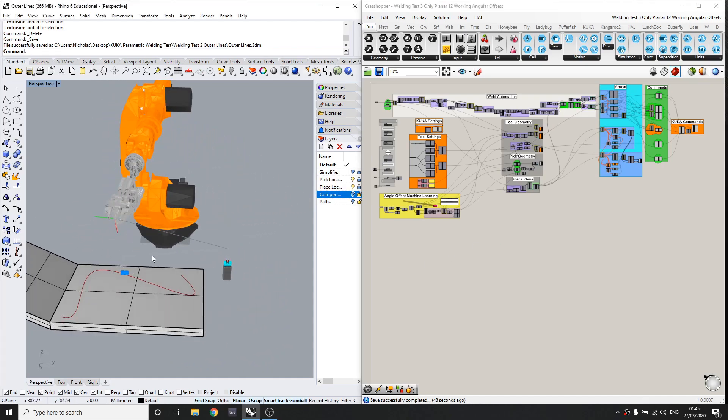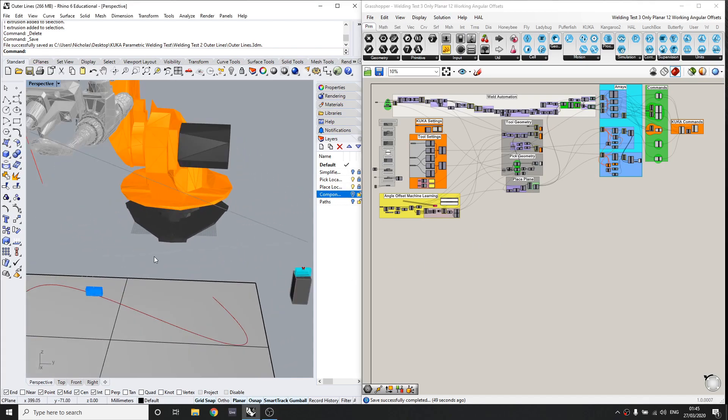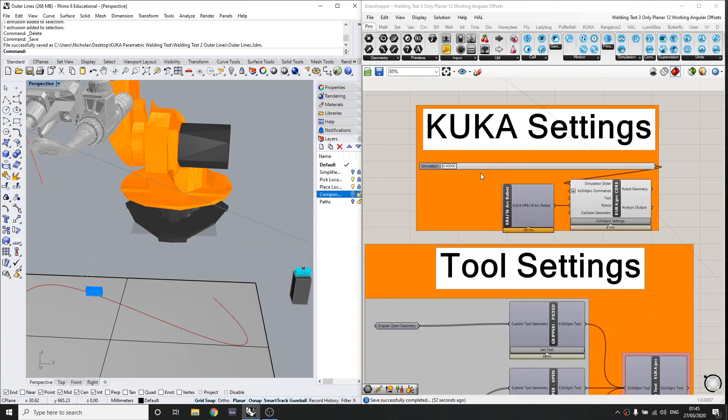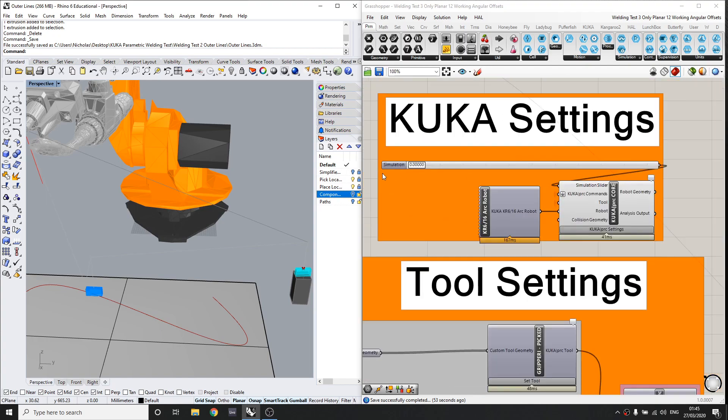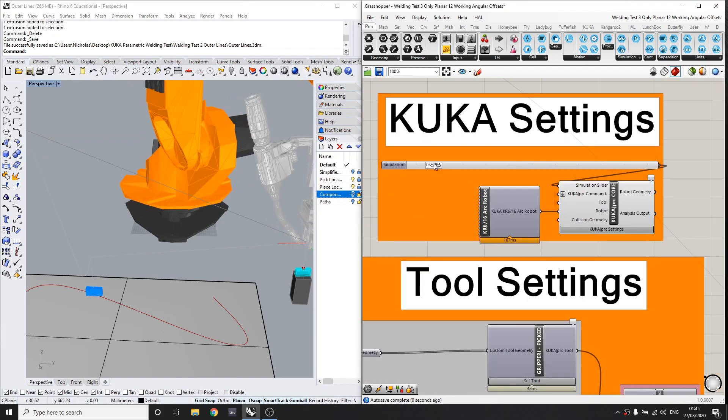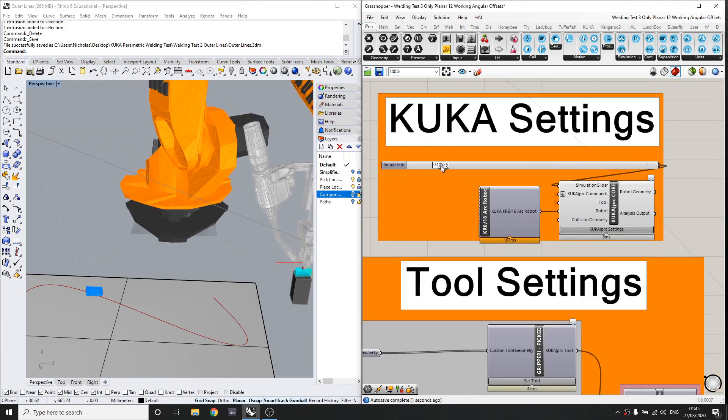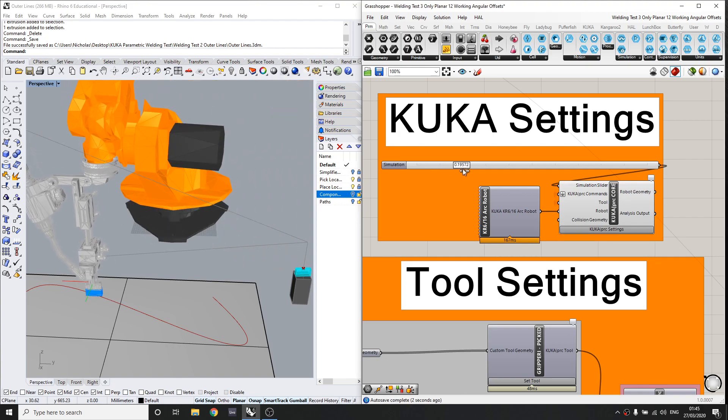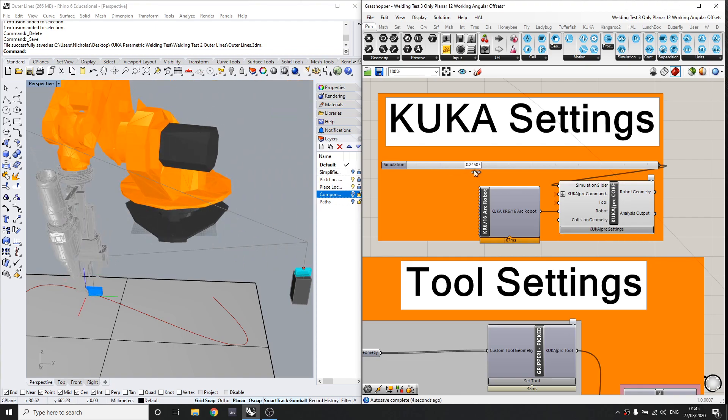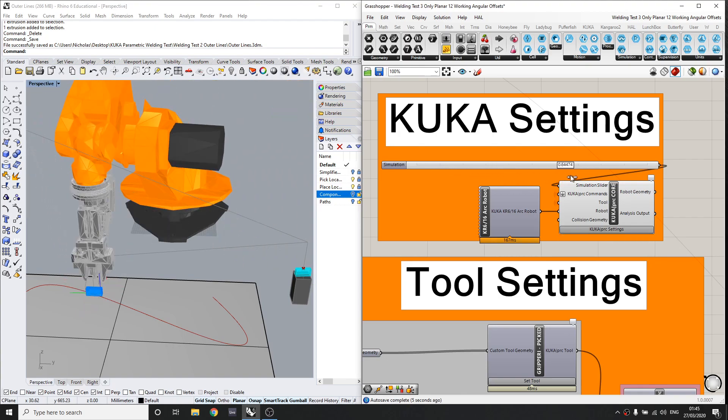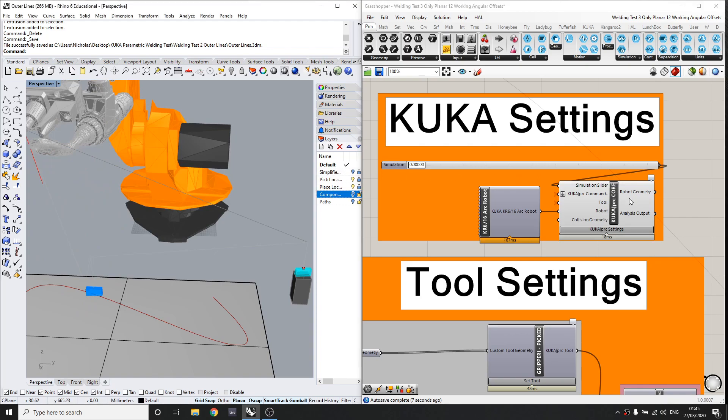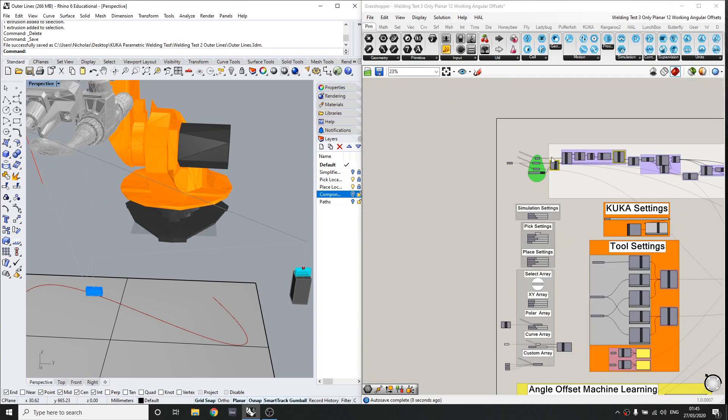This grasshopper project automates a robot to pick, place and weld a component onto a surface. So the component and the surface are completely customizable. Here you can see it pick, place and then it will weld around the component and return to home as we'd expect.